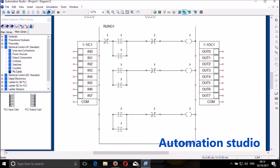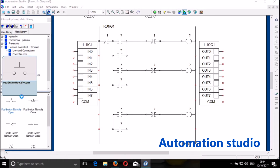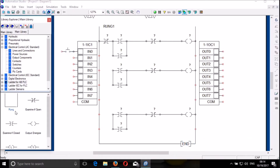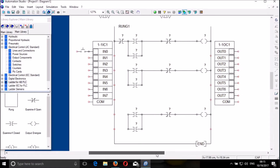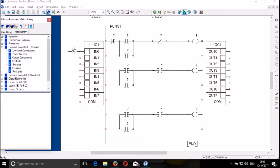So I have to put the switch — starting with the normally open, which is my start. And then I will need another switch, which is a normally closed, which is my stop switch. Then I put it here.